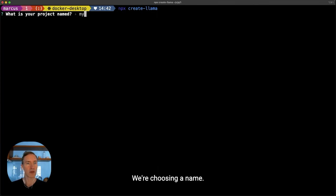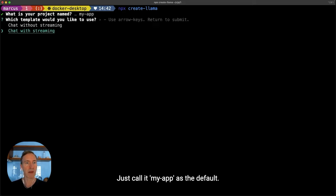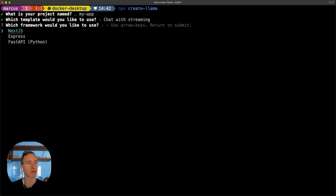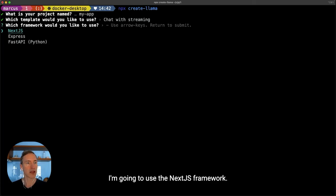I'm choosing a name. Let's call it my app as a default. I'm selecting to build a chat application with streaming. I'm going to use the Next.js framework.